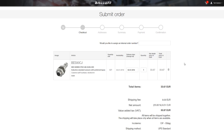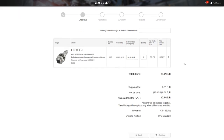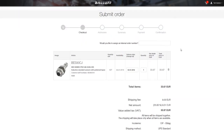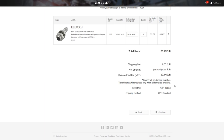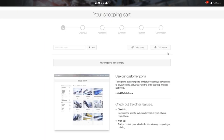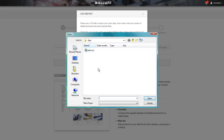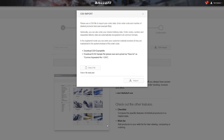At checkout you can add your internal order number, which will be displayed on your invoice and other documents regarding this order for your convenience. If you have a ready file with purchase demand, you can import it in CSV format and the system will recognise the products and attach them to the order automatically.